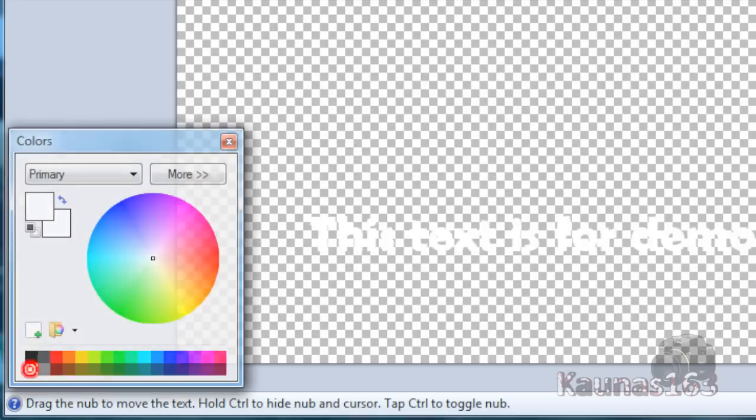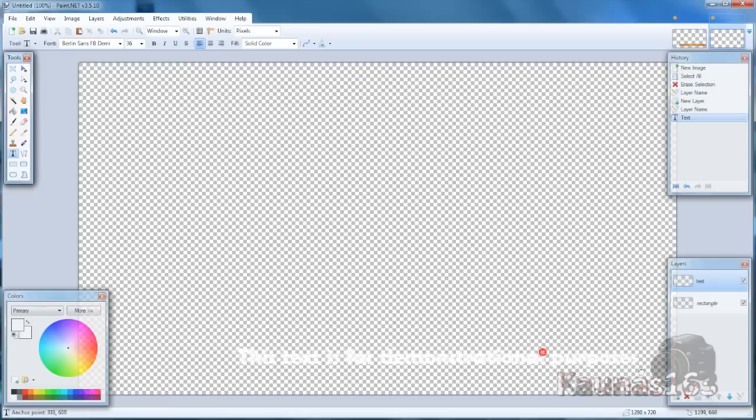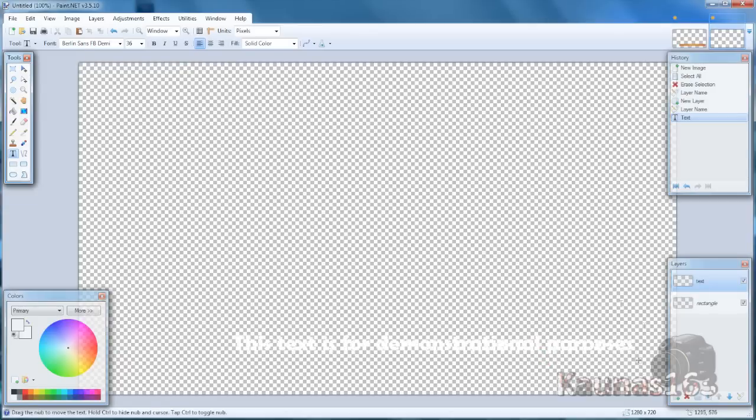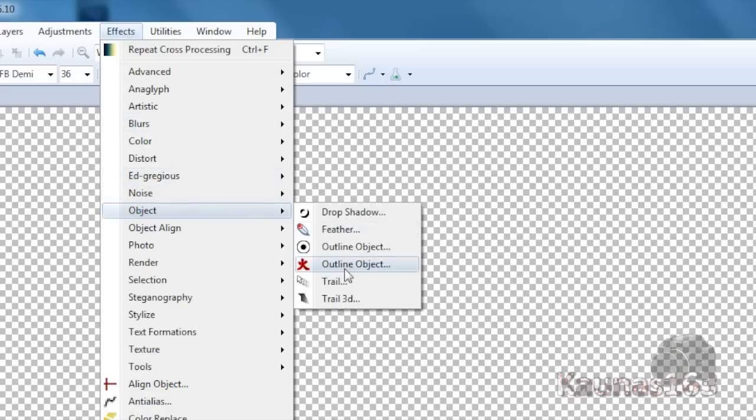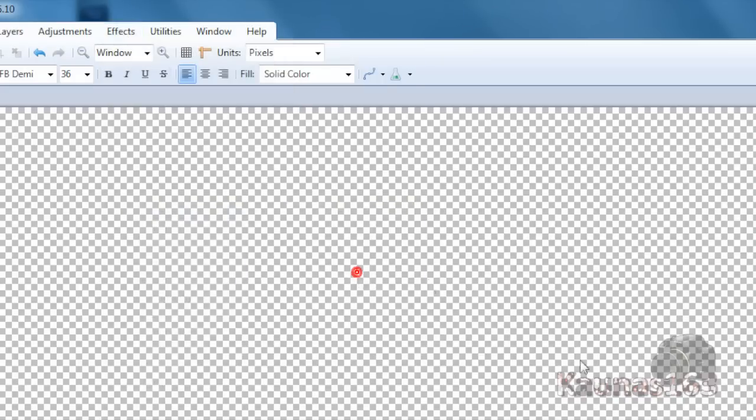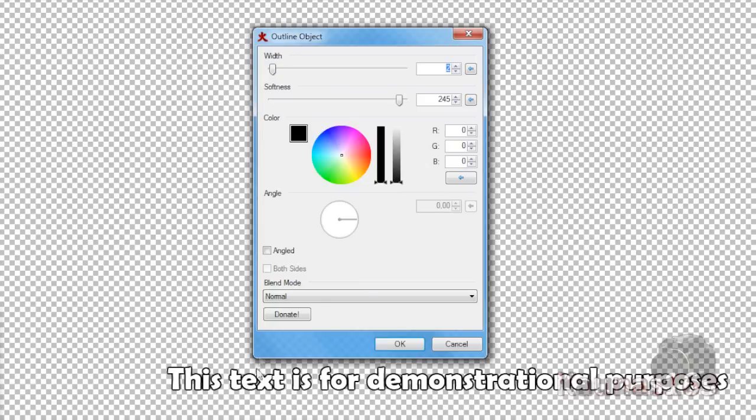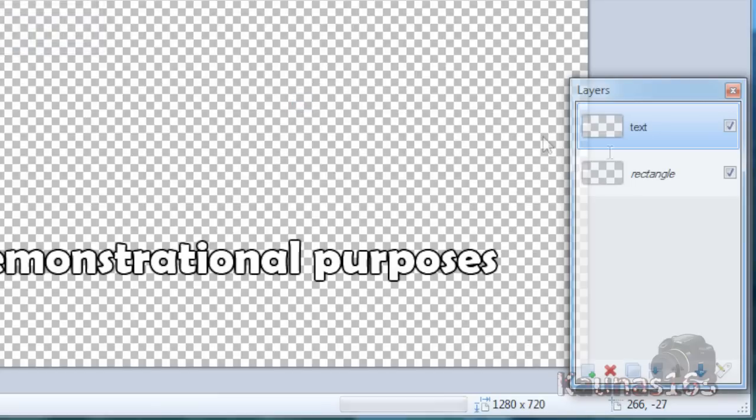Make it white and place it in the corner, but leave some space. Go to Effects, Object, Outline Object or Drop Shadow. Make it stand out with black color and click OK.